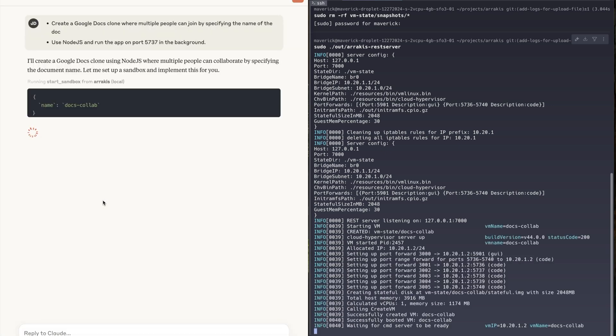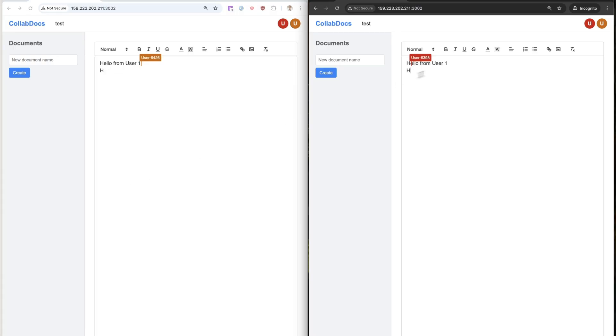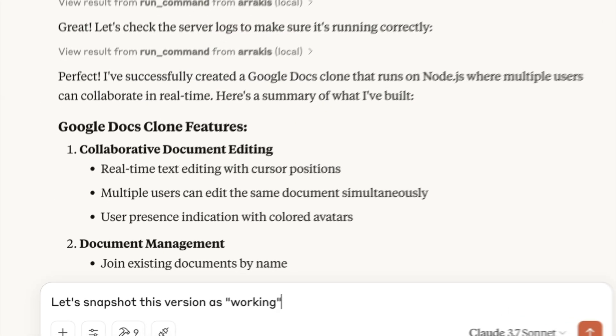Claude creates files and runs commands inside the sandbox to create our Google Docs clone. Arrakis magically sets up all the port forwarding so we can live test the app with multiple clients.